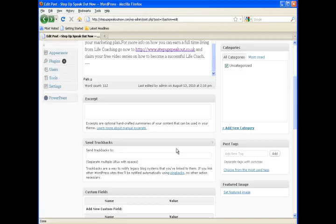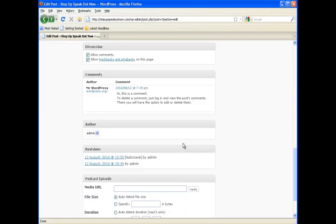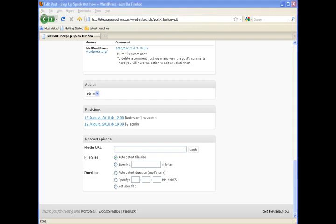So once we get that done, we'll go back to our actual post entry and scroll down. And you'll see there's a place here for media URL. And if you remember back to the first video in the Blueberry plugin setup, there's a place to enter a default URL. So the first part of our URL,